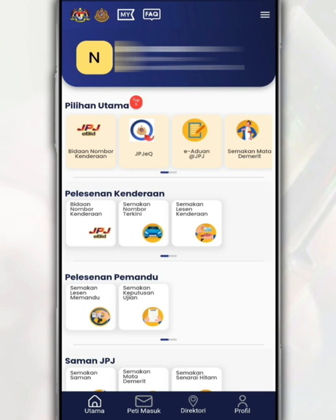You can also check the status of the JPJ blacklist through this application. So in this video, we want to share with you how to check the blacklist status of a name with JPJ on the MyJPJ app.